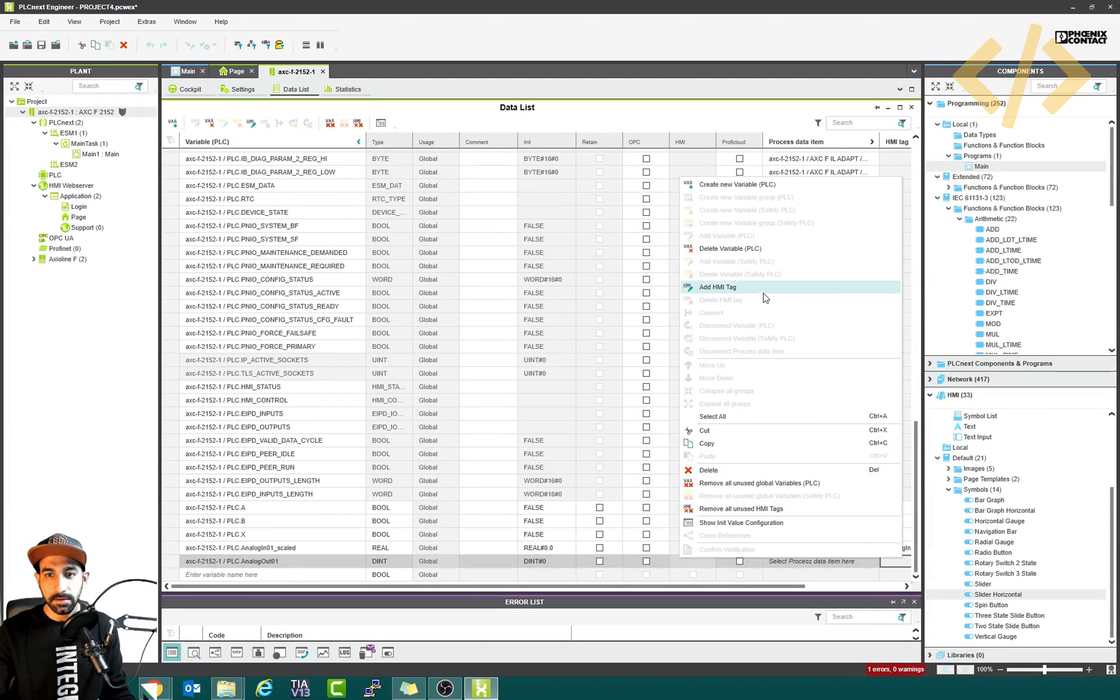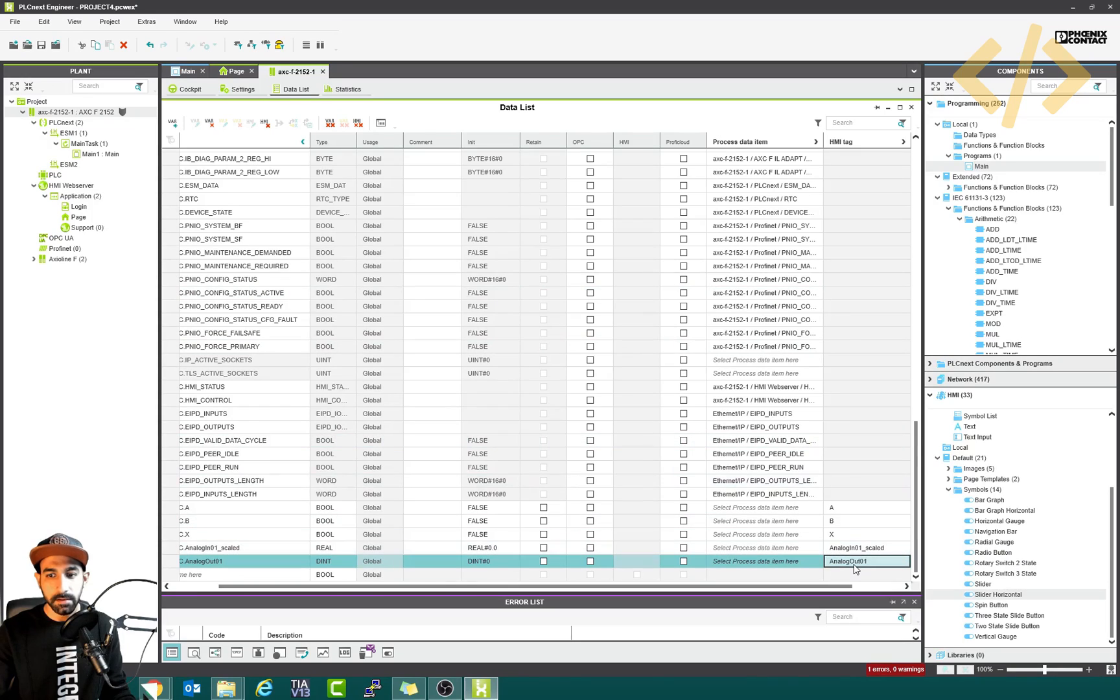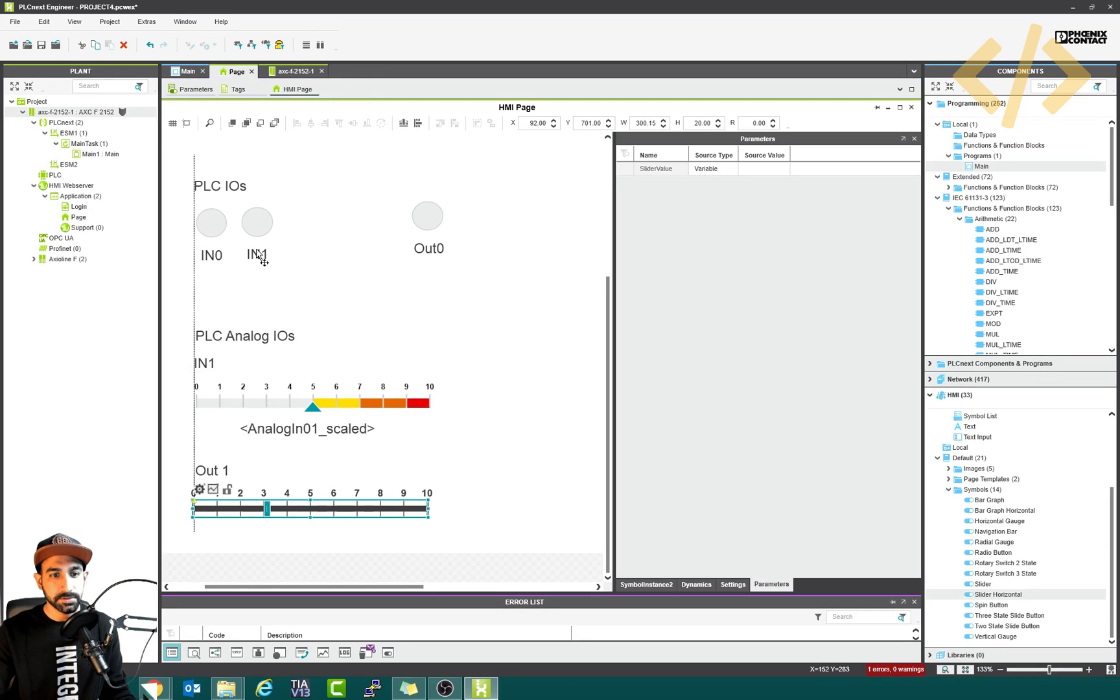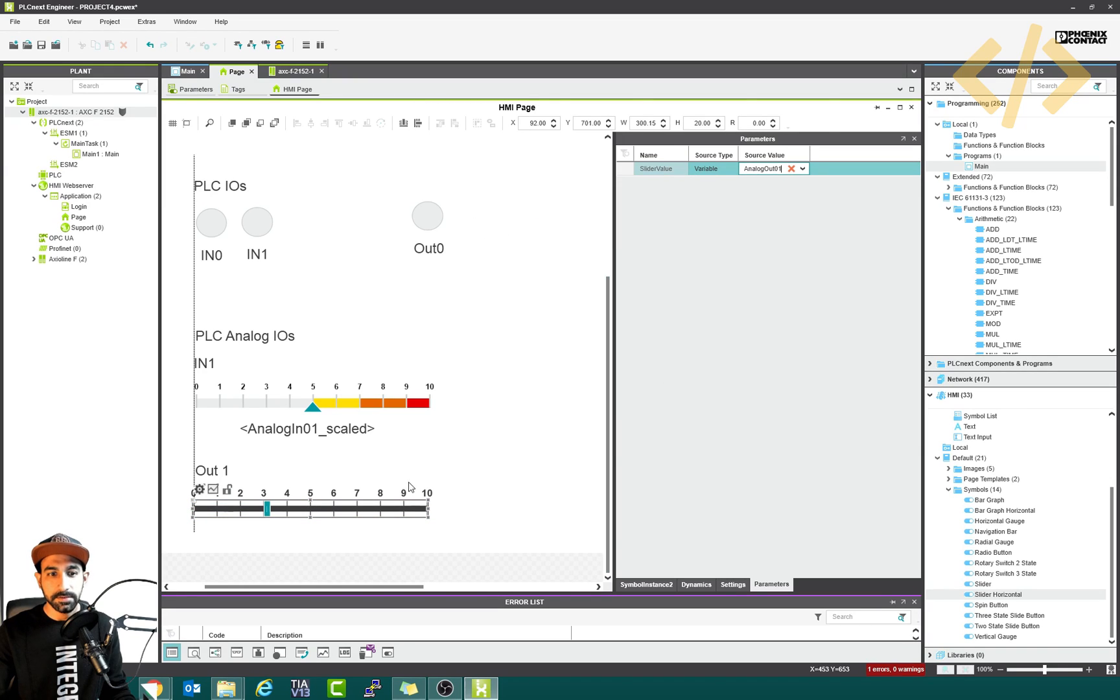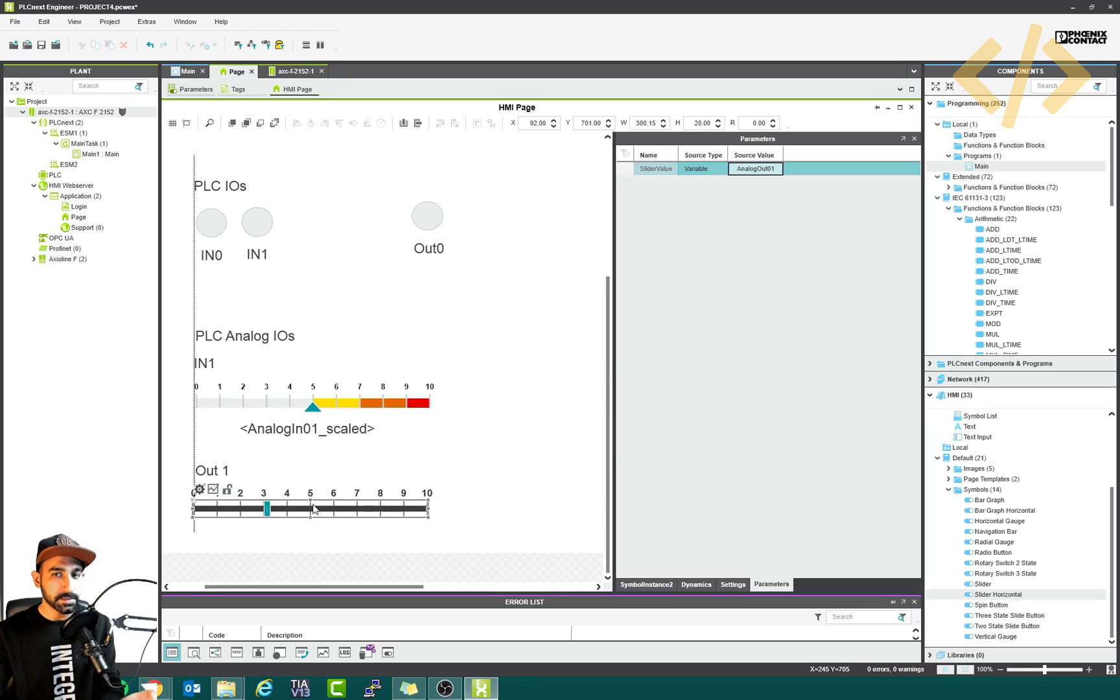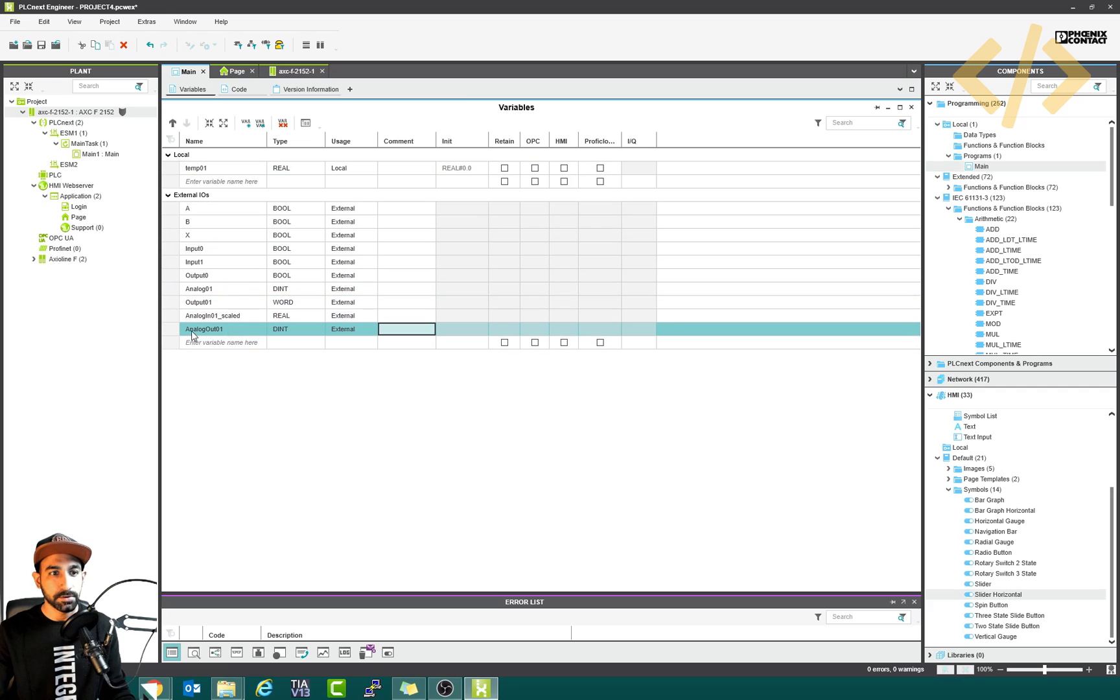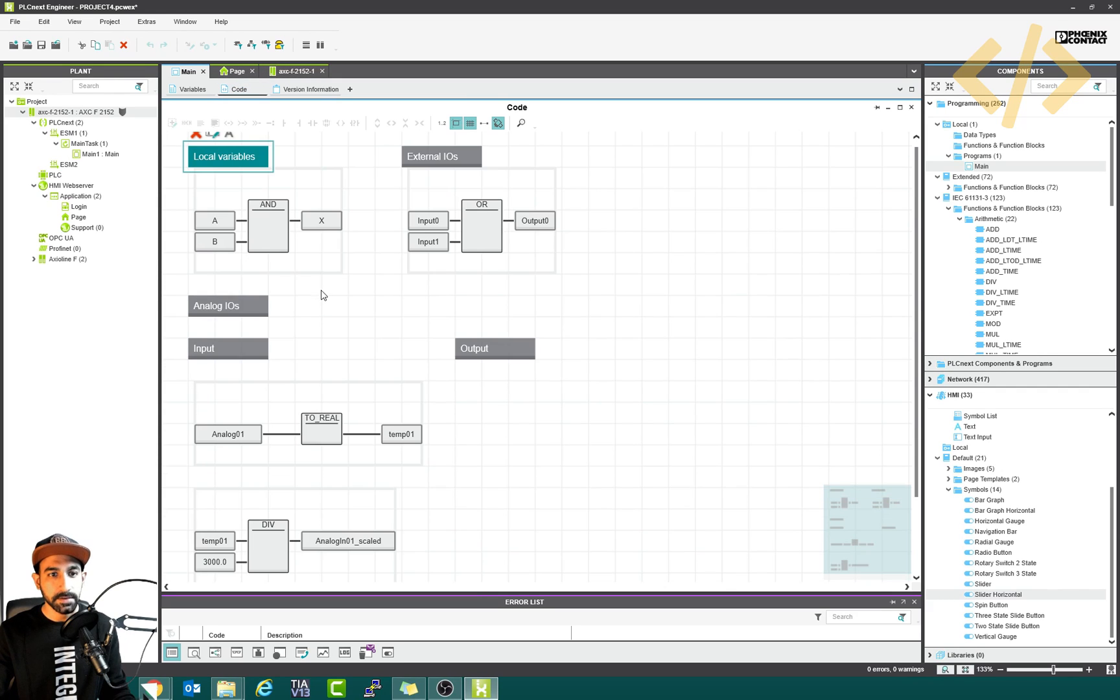And I go back to my PLC. And I take this as an HMI tag, analog out 01. Make a tag, analog out 01. Now this tag should be linked here, analog out 01. So this is going to give me the value from zero to 30,000 to my PLC tag, analog out 01. So I come back here.